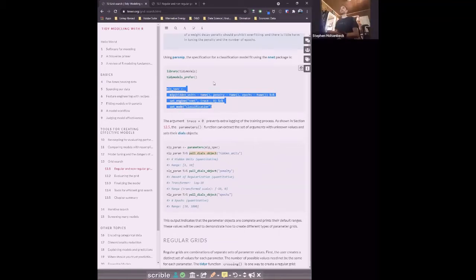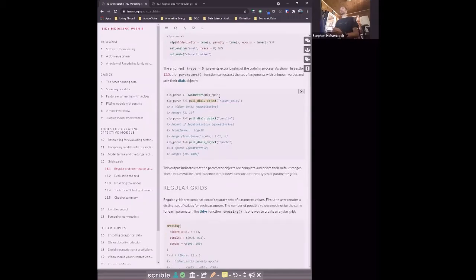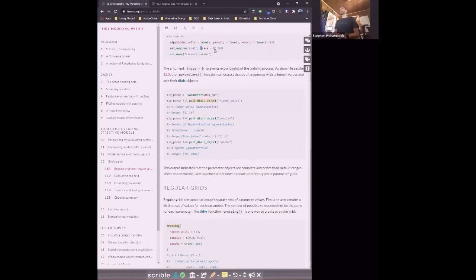We're going to look at the multilayer perceptron neural network, which has three tuning parameters: hidden units, which is the number of nodes in the network; the penalty, a weight penalty; and the number of epochs before convergence. You can create the model — we've already seen how to do that. The trace argument just turns off verbose reporting when the model is training, and parameters creates the different sets of parameters.